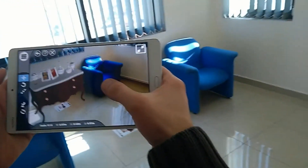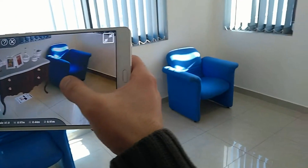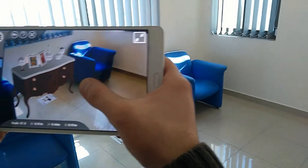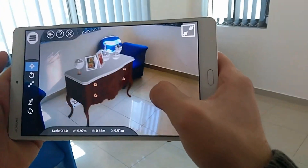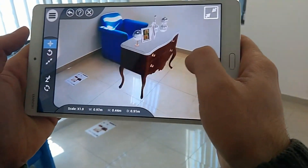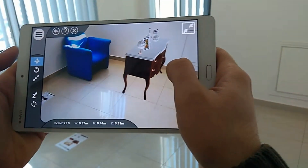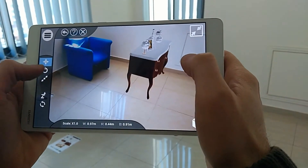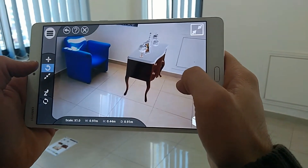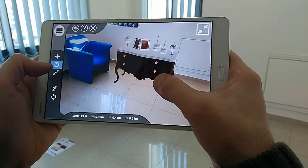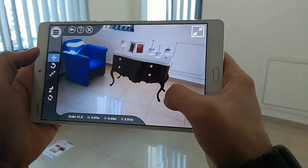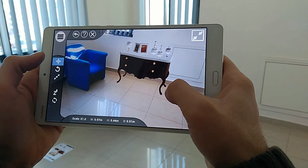Since Simlab VR Viewer uses advanced calculations to process the surrounding environment, you can easily change the location of the 3D model in the room without having to worry about the marker's initial placement.